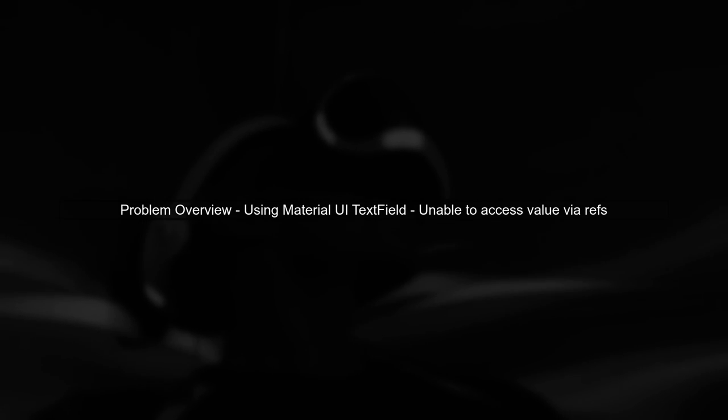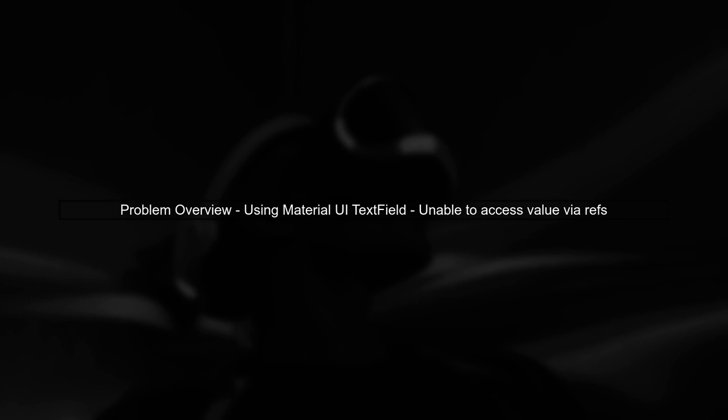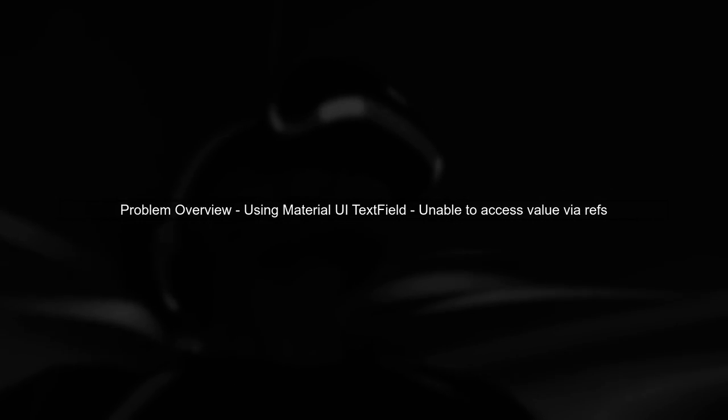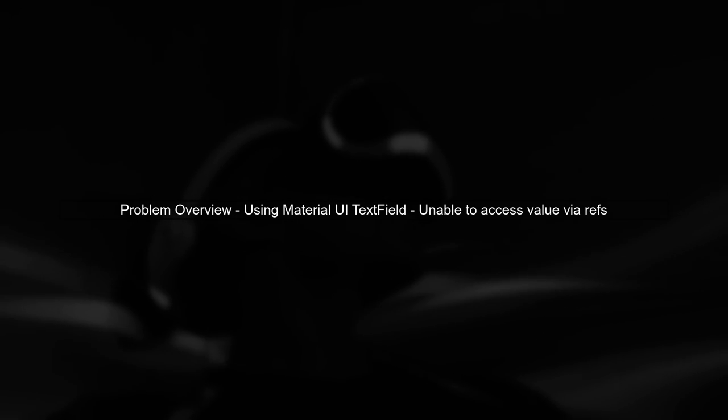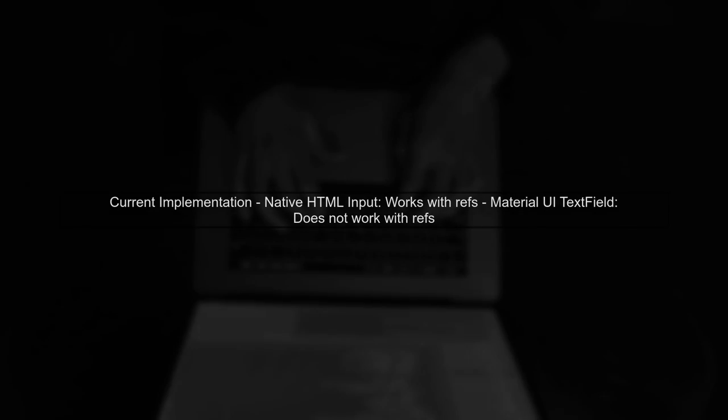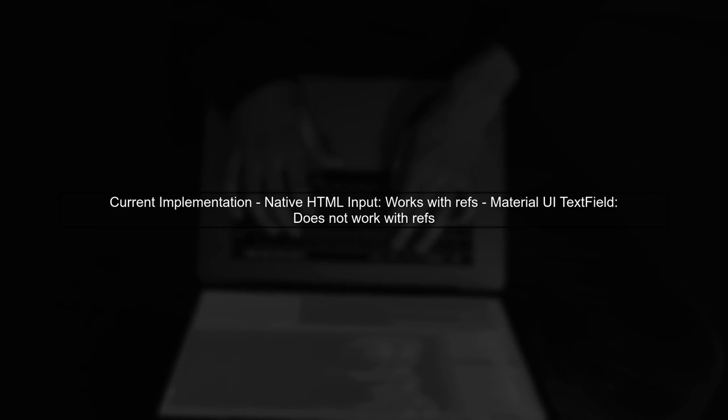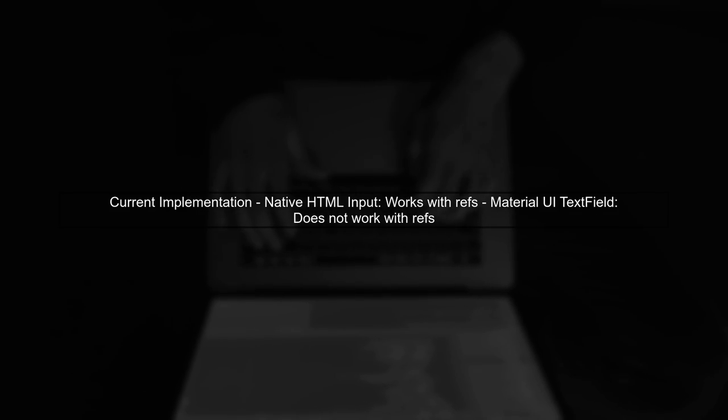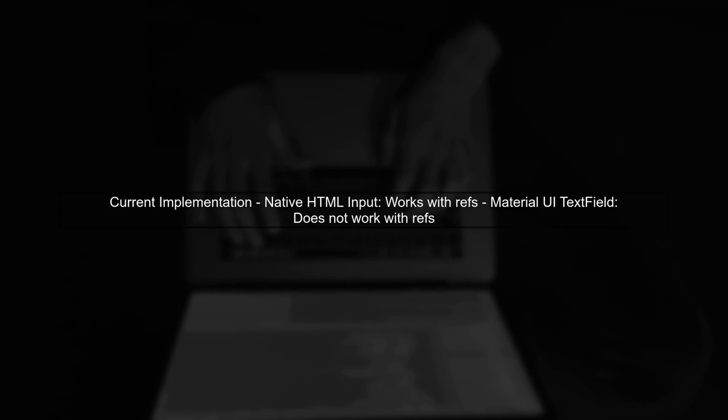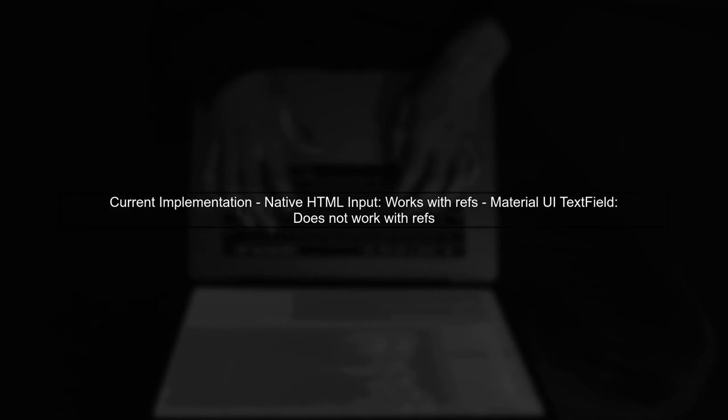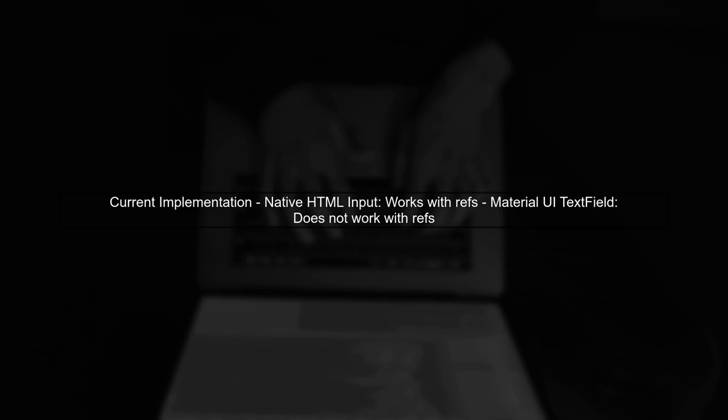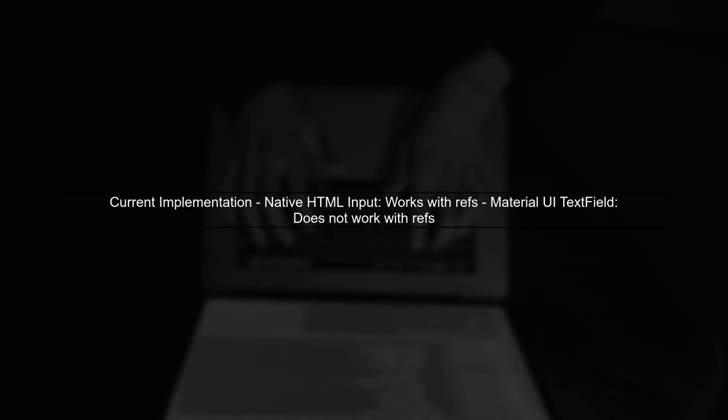In this video, we'll address the issue of using Material UI's text field with refs in a React application. Let's start by understanding the problem. In your current implementation, you're using a native HTML input element, which works fine with refs. However, when you switch to Material UI's text field, it doesn't behave the same way.